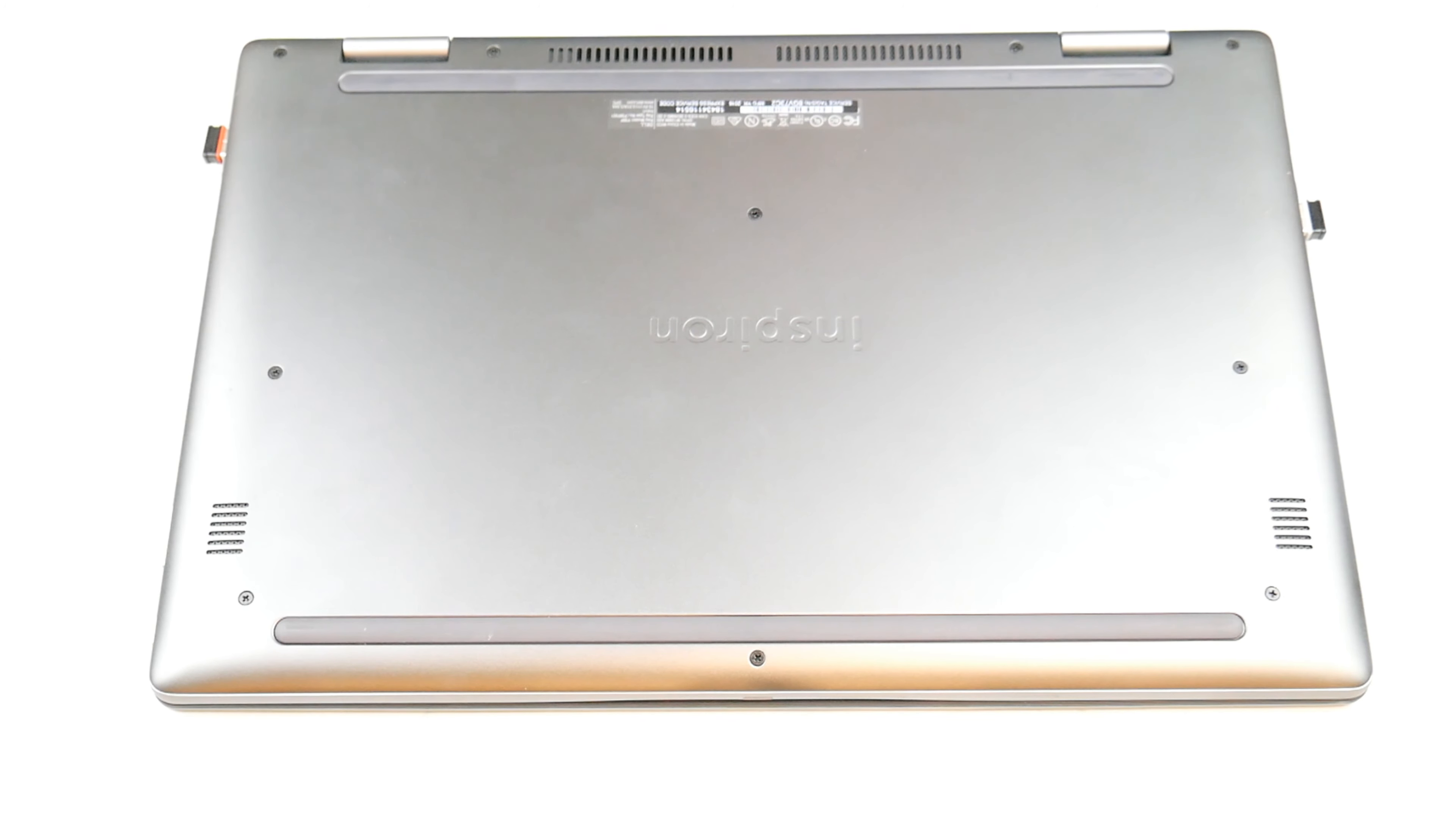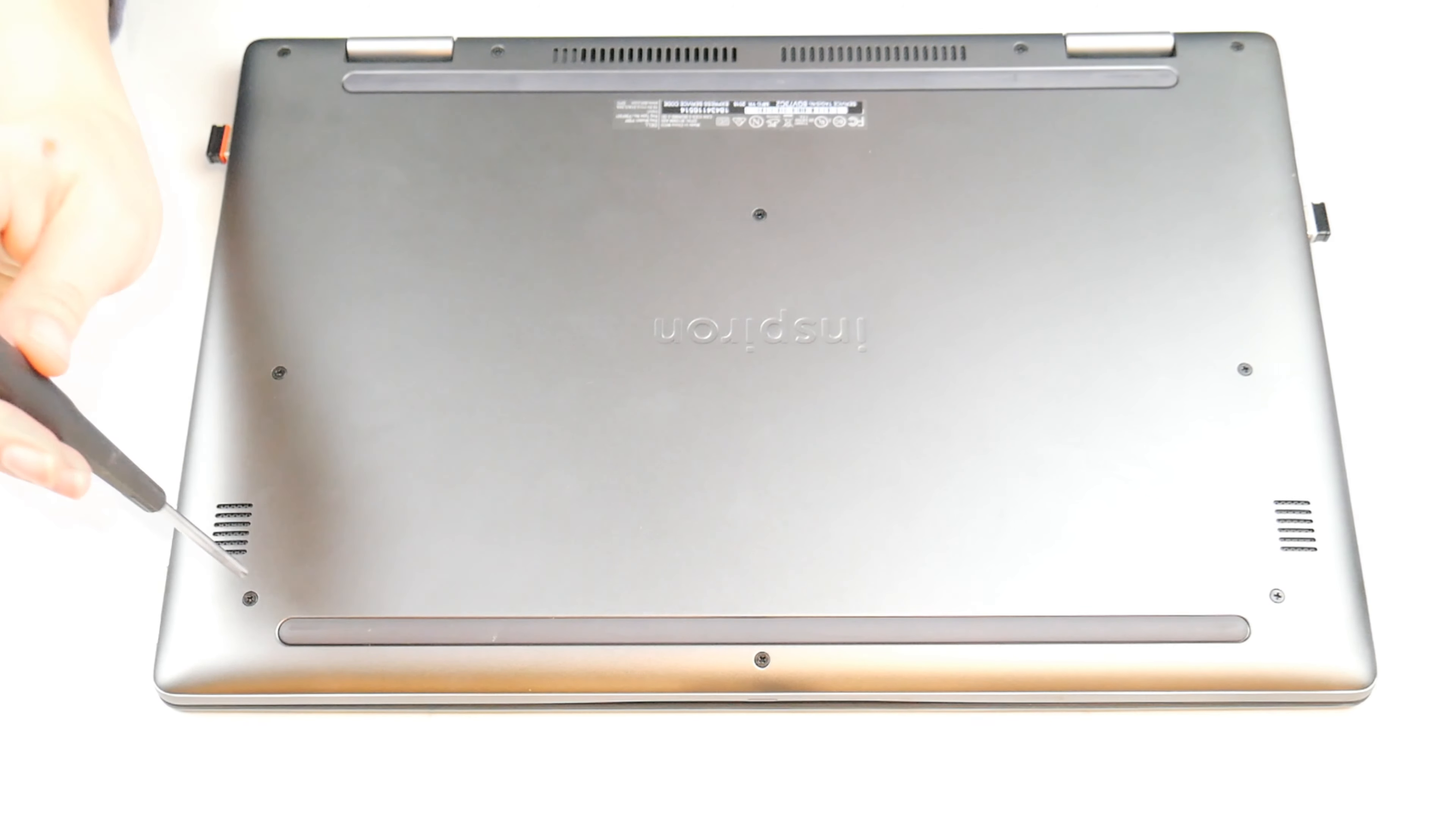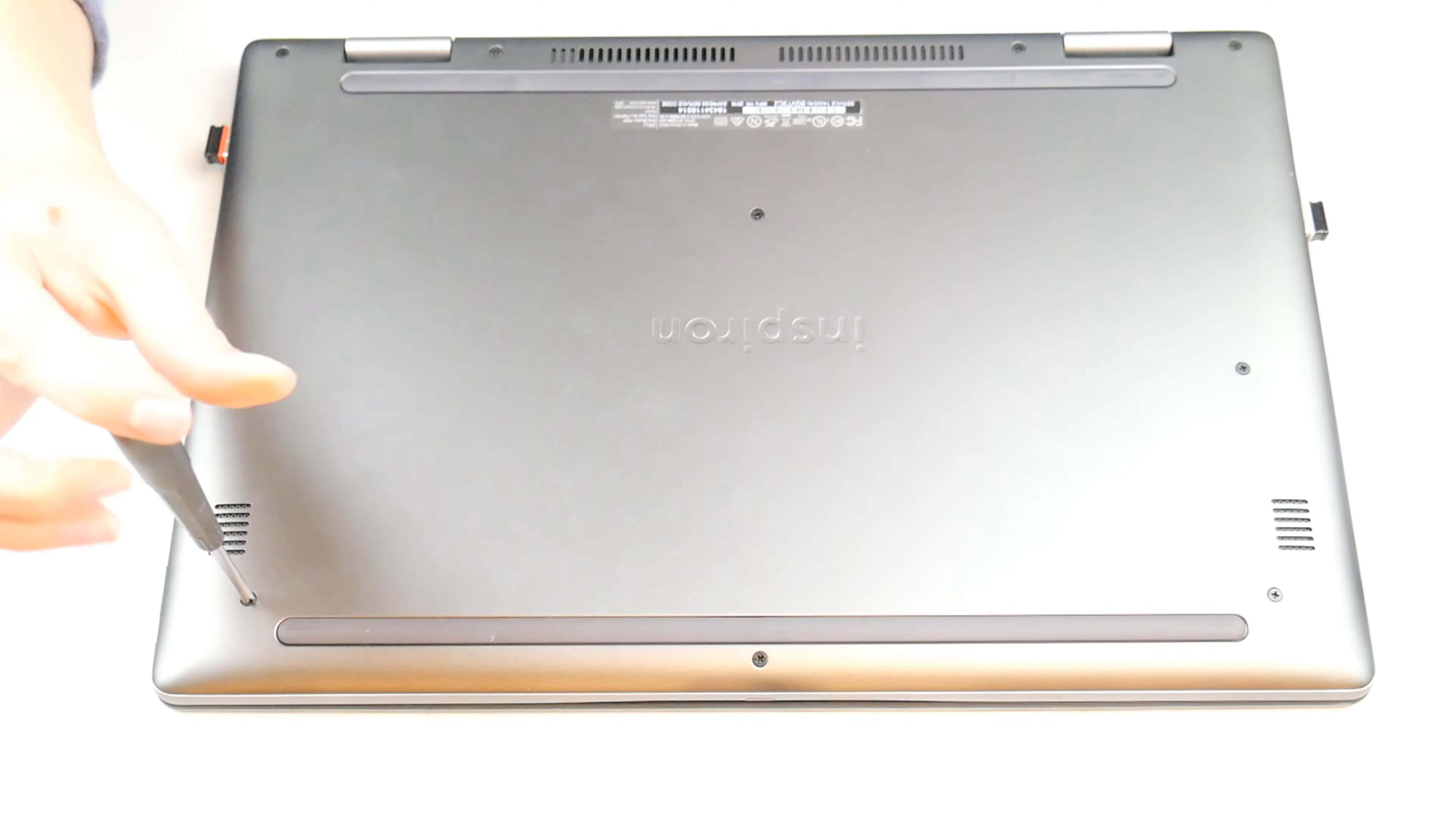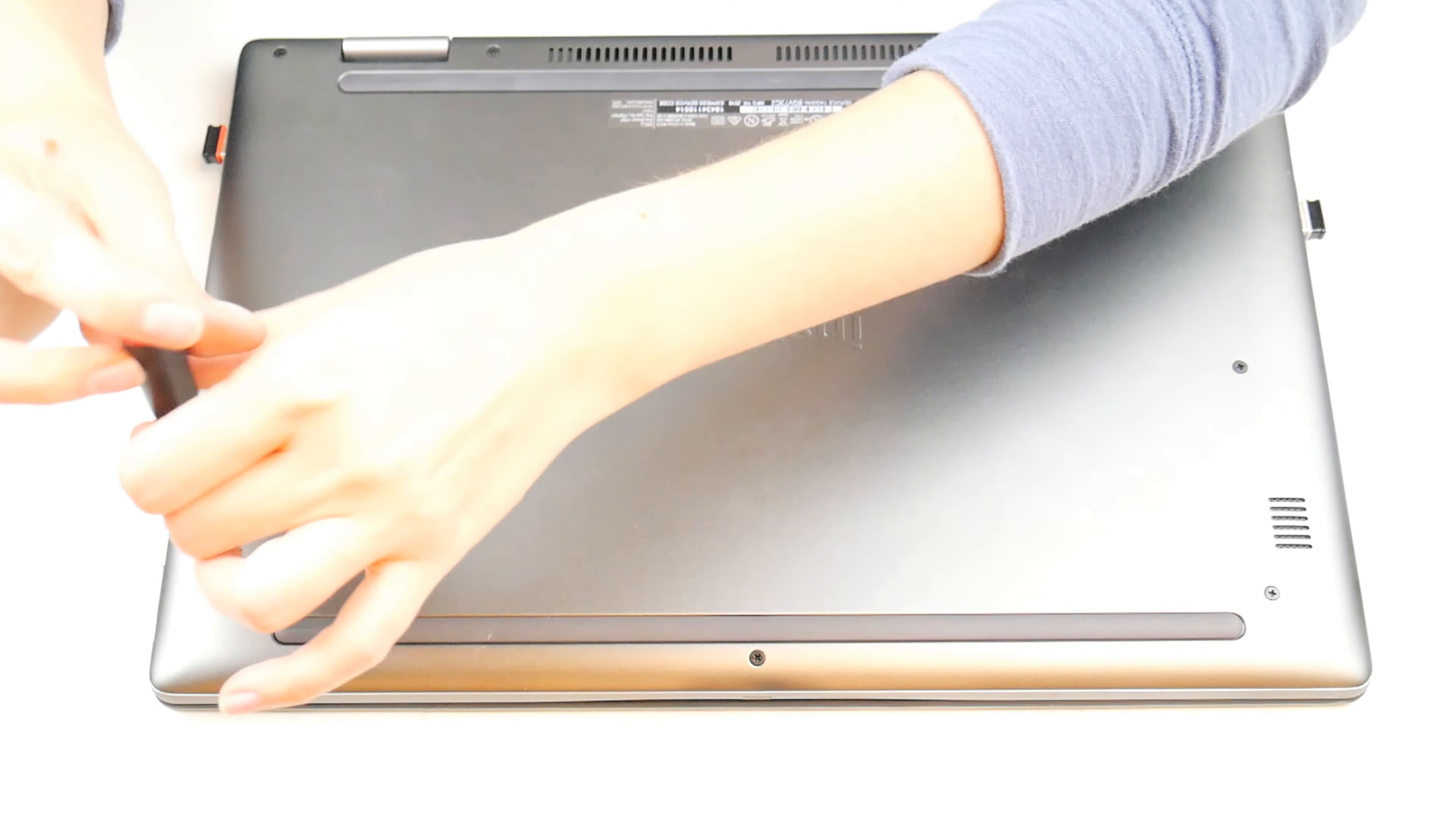Skip to minute three if you're looking for just the how to install Windows 10 portion. I'm going to speed this up.